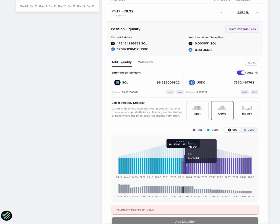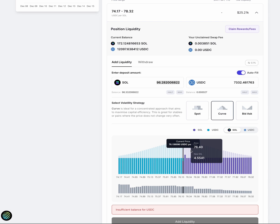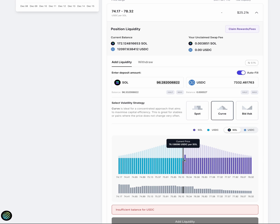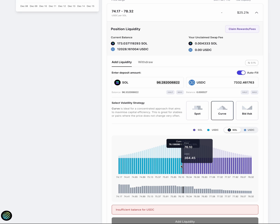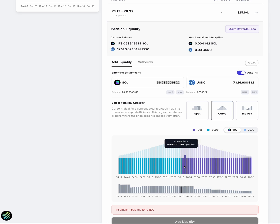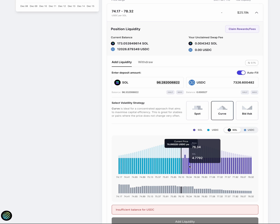One thing to note about this active bin is that when you add liquidity, we may not take all the assets that you input in here. And that's because in this current bin, you can see there's a ratio. There's a balance between USDC and SOL. And what we try to do when we're trying to deposit liquidity into the active bin is we want to do a balanced deposit. And this is so that you don't suffer any loss.